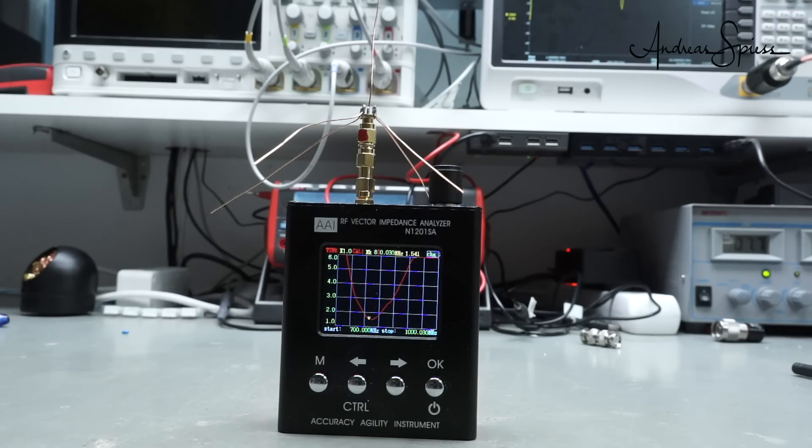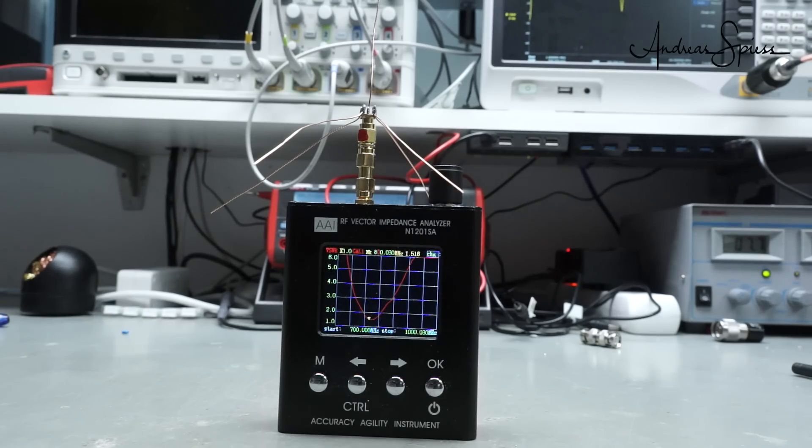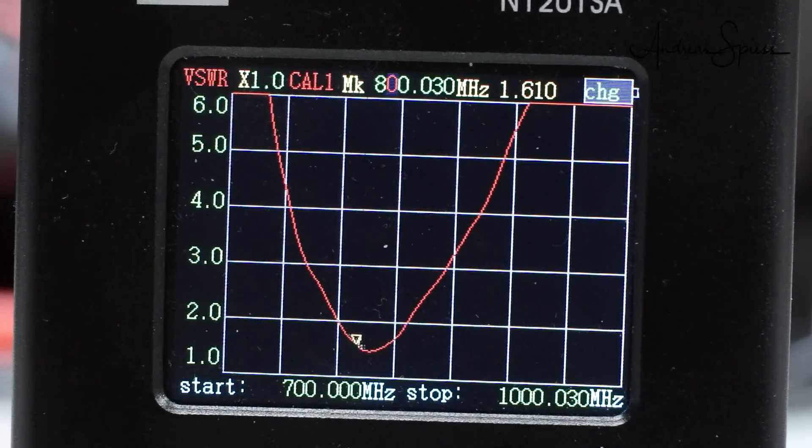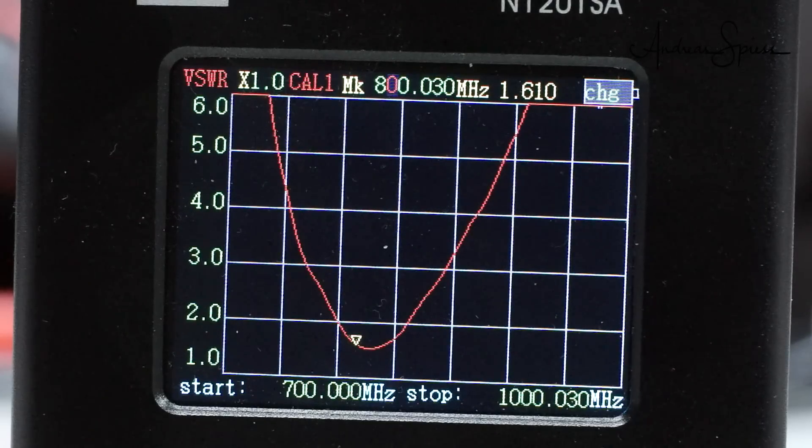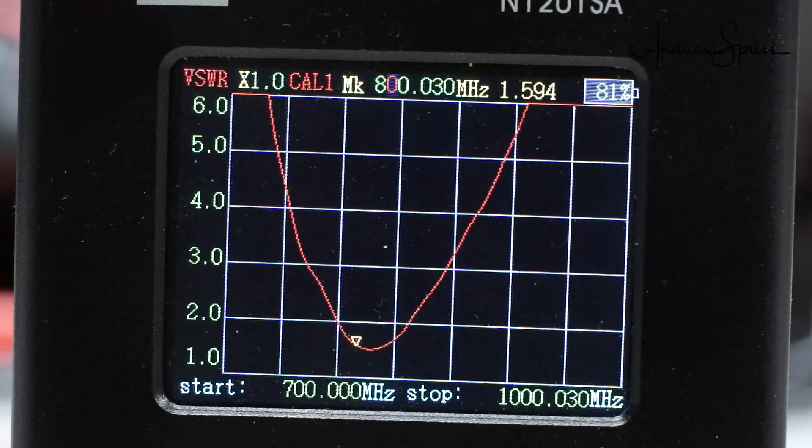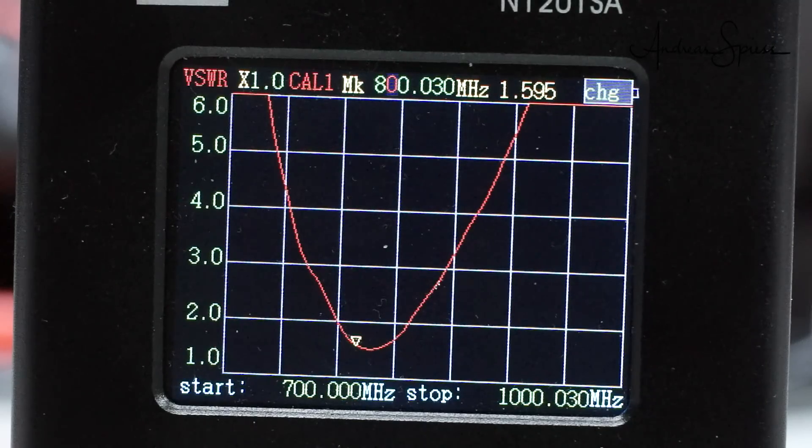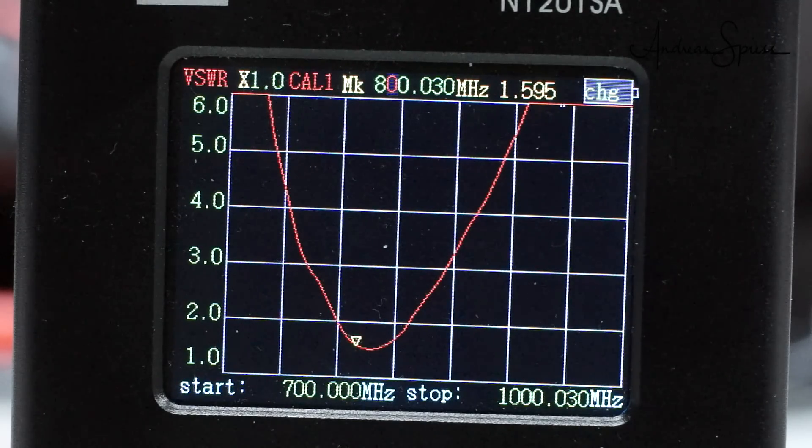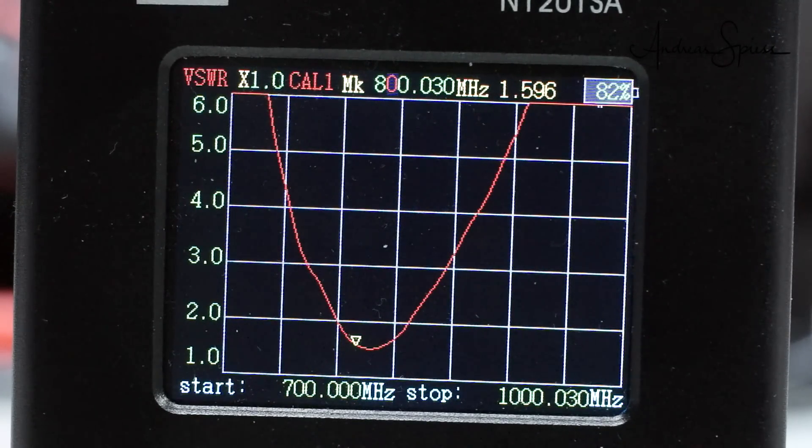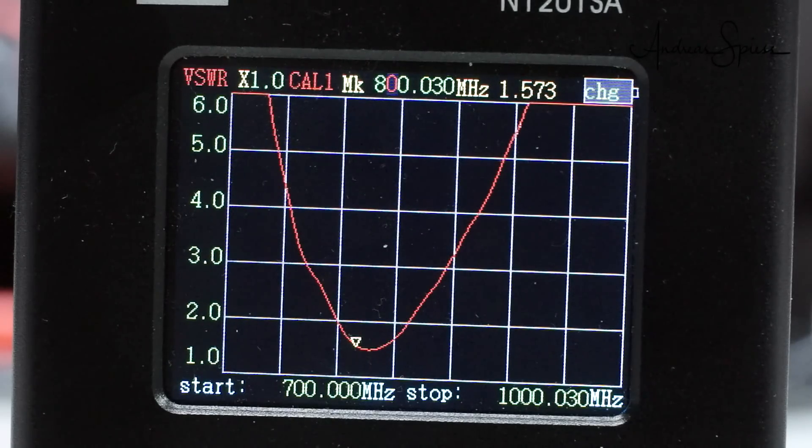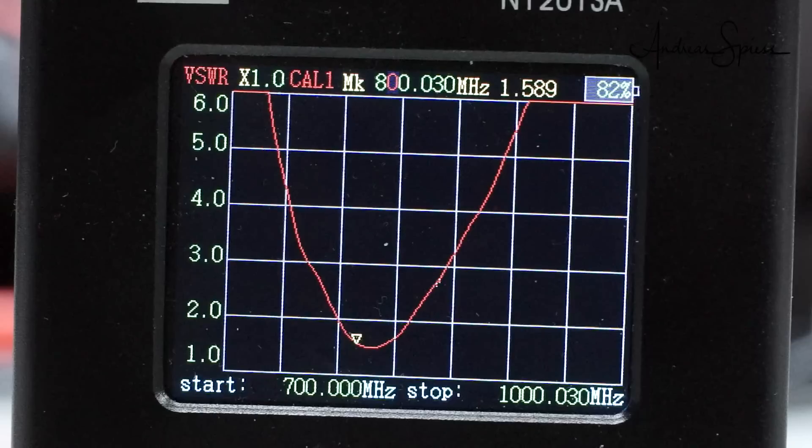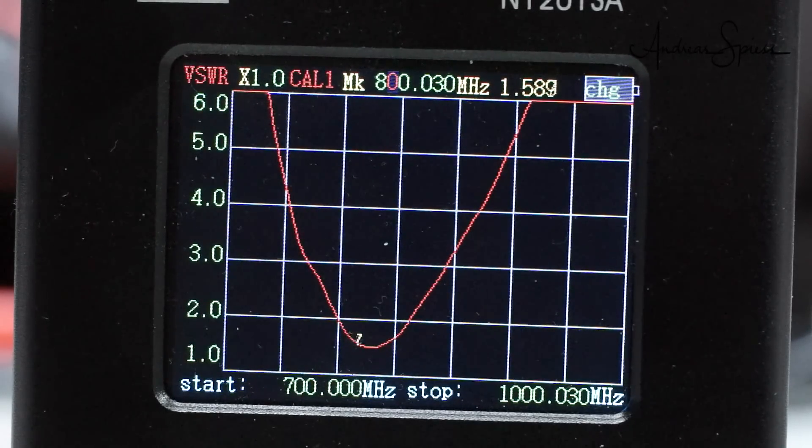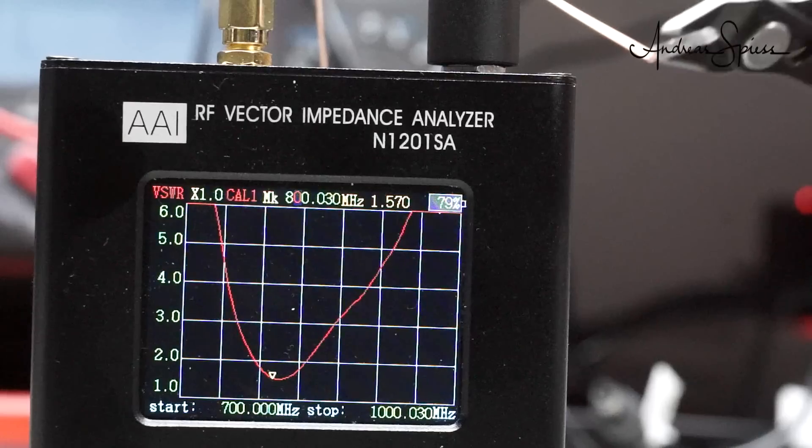Because I do not know where the resonance frequency of my new build is, I start the scan at 700 MHz and end it at 1 GHz. And look what we get on this beautiful color display. Do you understand now my feelings? In seconds, we get a simple and clean curve. On the y-axis, we see the famous VSWR introduced in the last antenna video and on the x-axis the frequency. If we place the marker at the minimum of the curve, we see that the resonance frequency is too low.